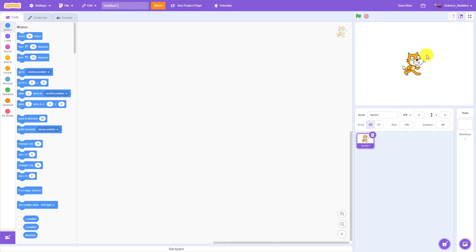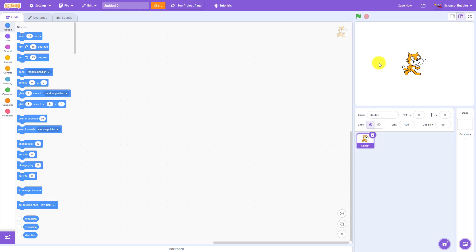Our goal is to make a simple animation where this cat sprite says something and walks across the screen. We're going to do that one block at a time. First we need to tell the program when to start.